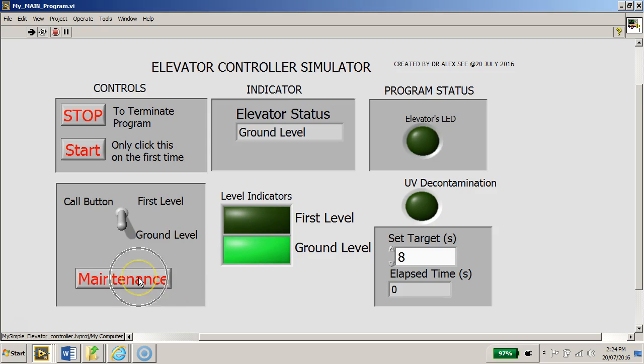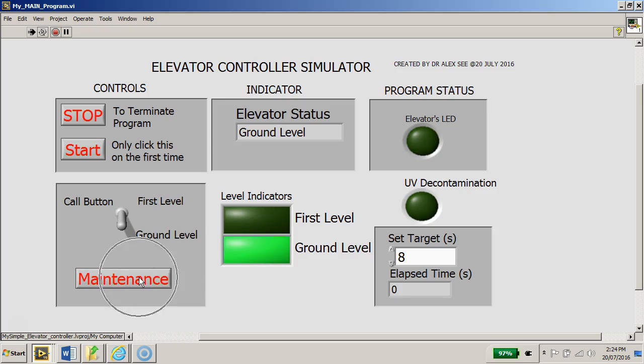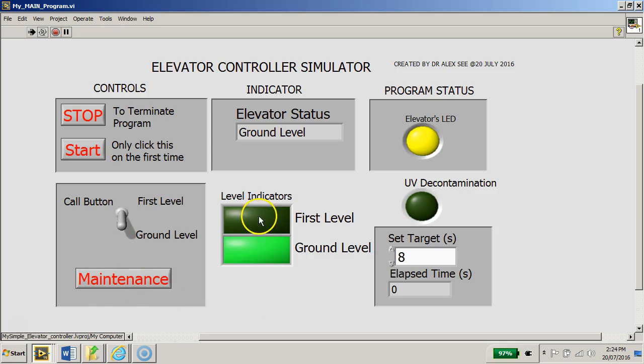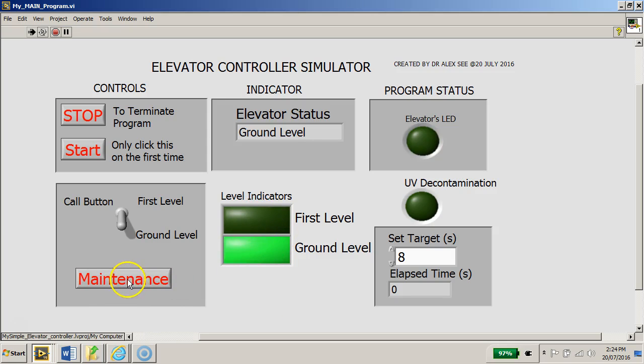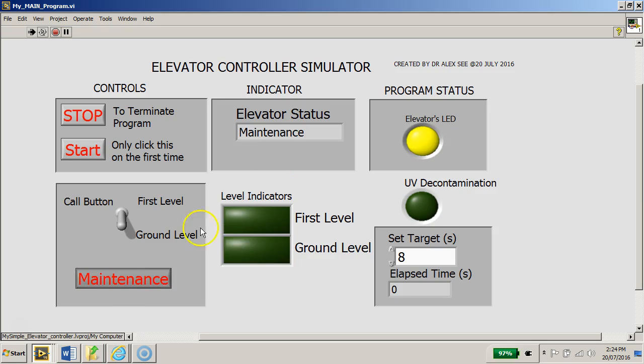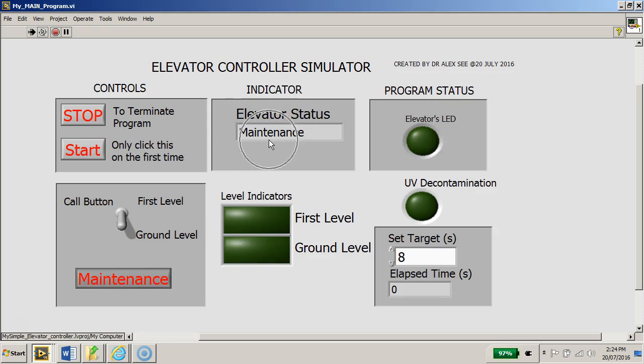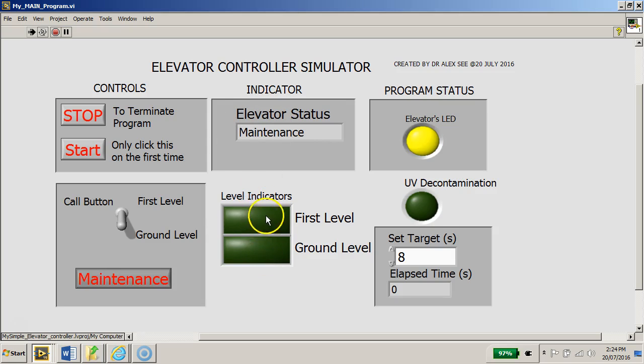Now I have this maintenance button here. What does it do? When I click on the maintenance button, both of these level LEDs will be switched off and it will indicate the status here. If I click maintenance, you can see that the elevator goes into maintenance mode.